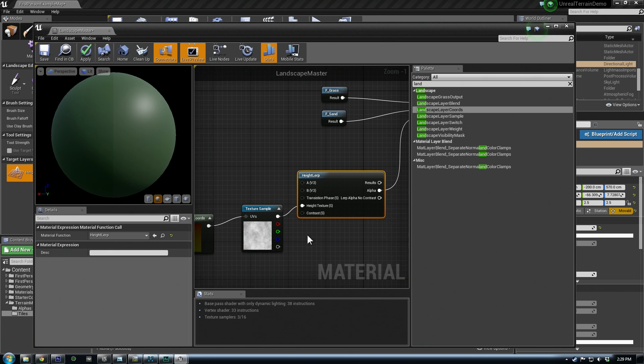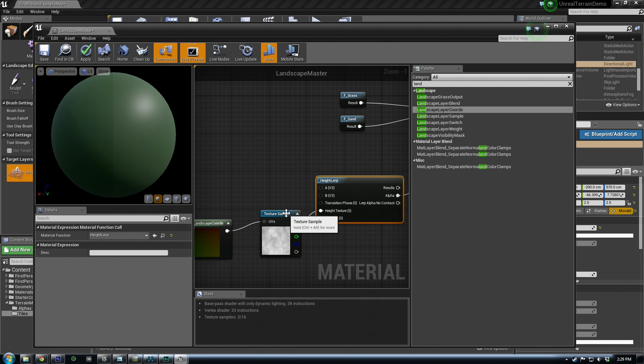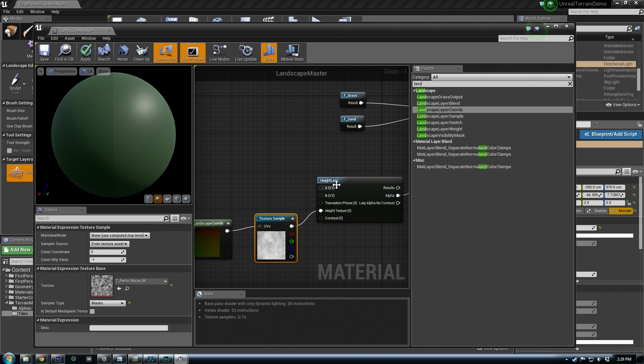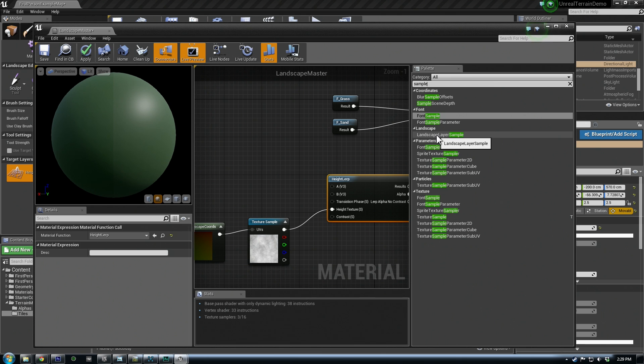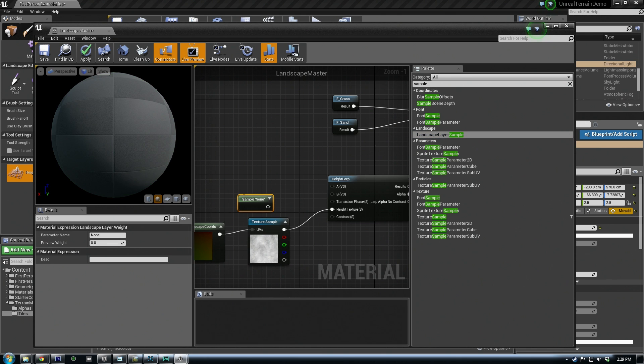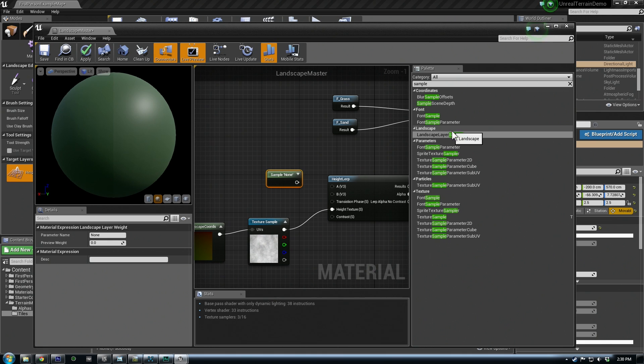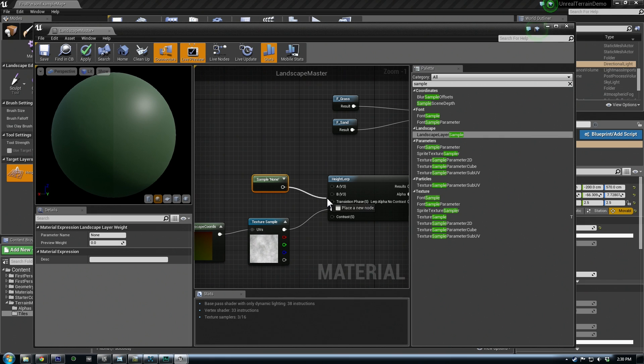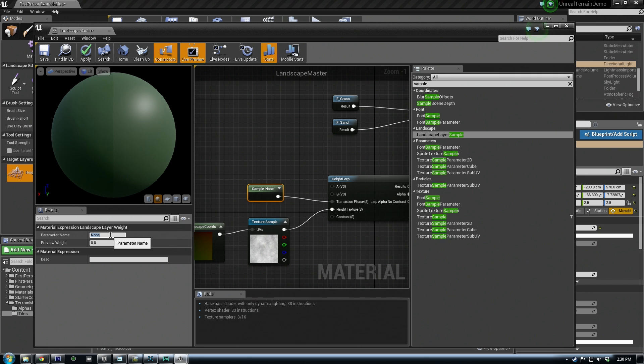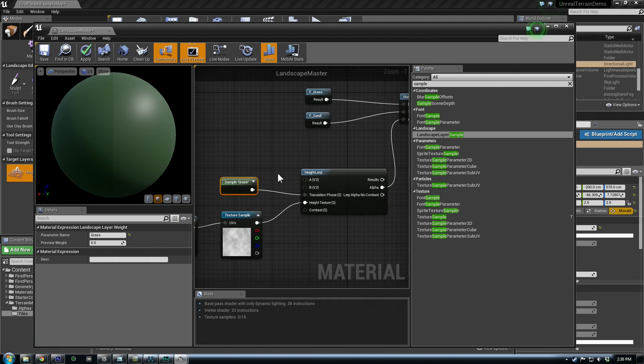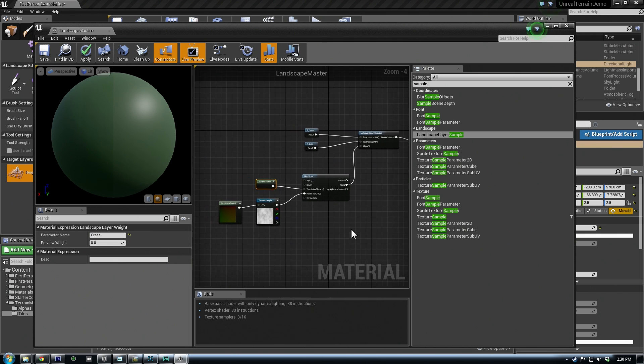We need to sample the actual layer that we're going to paint with. If you type in sample, you get a sample node, a landscape layer sample. So these work with the landscape mode, and we want this plugged into transition phase. And we can name it here. This is just so we can ID what layer we're working on. So we could call this grass, and we can apply this.